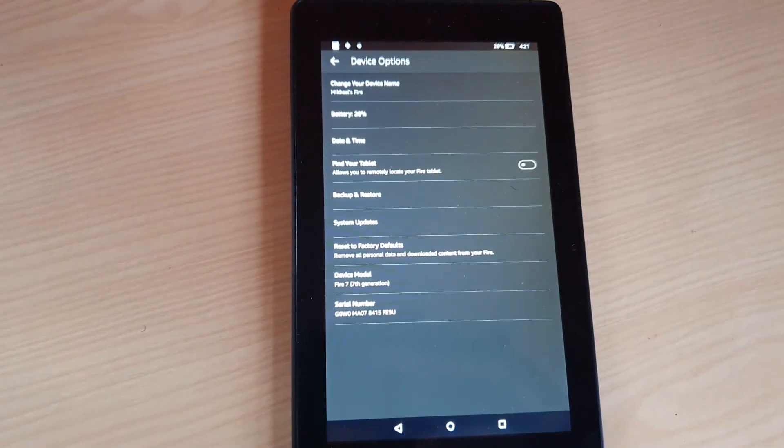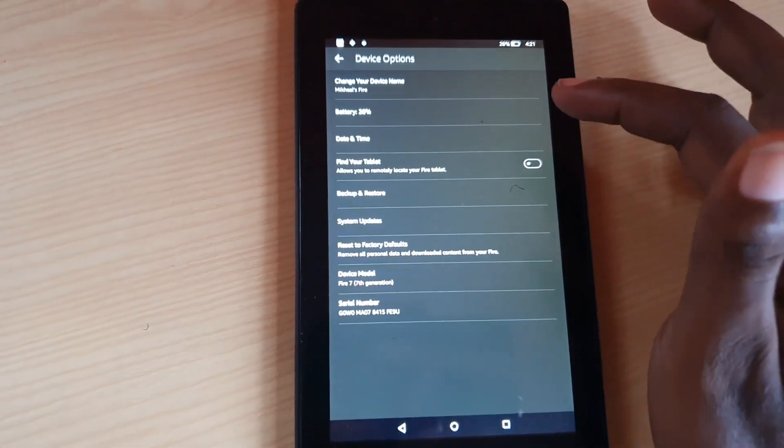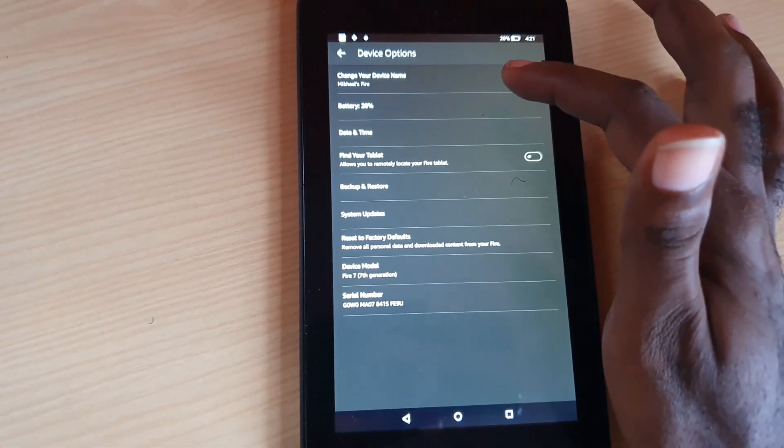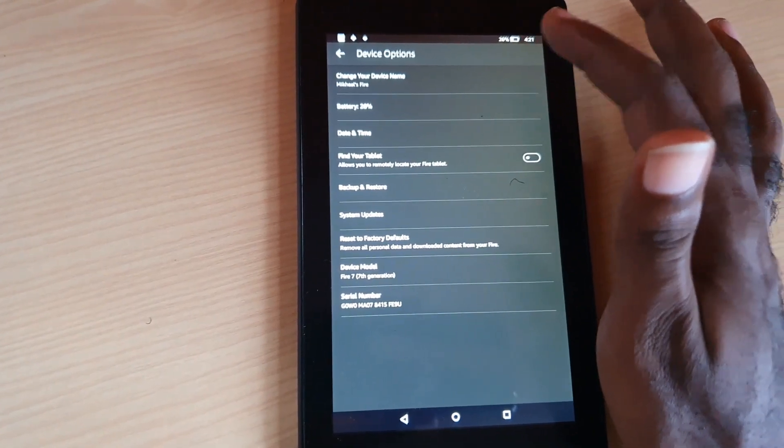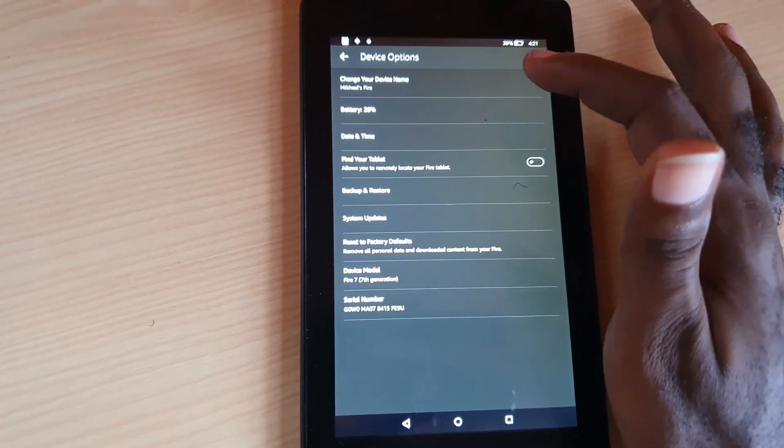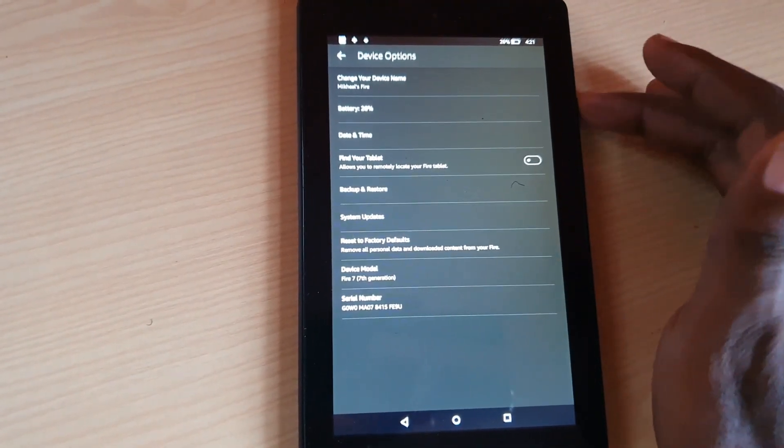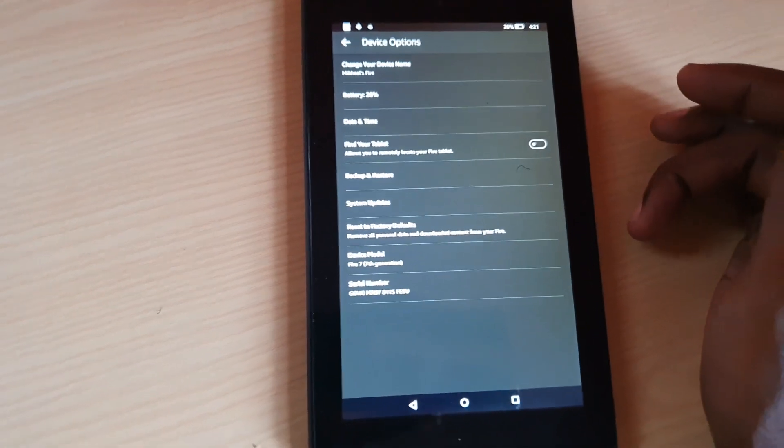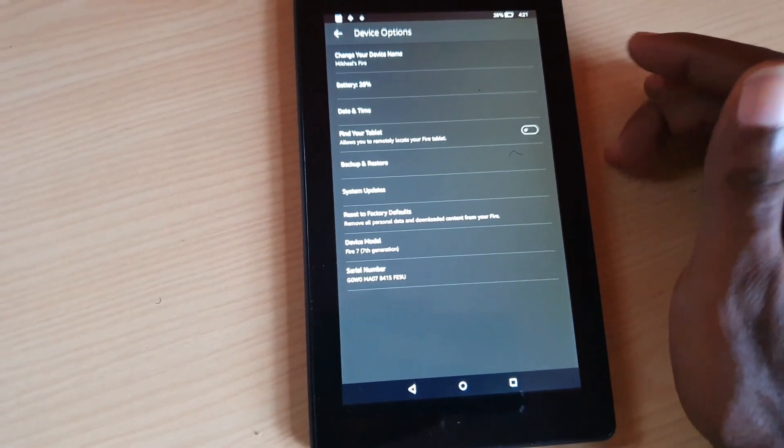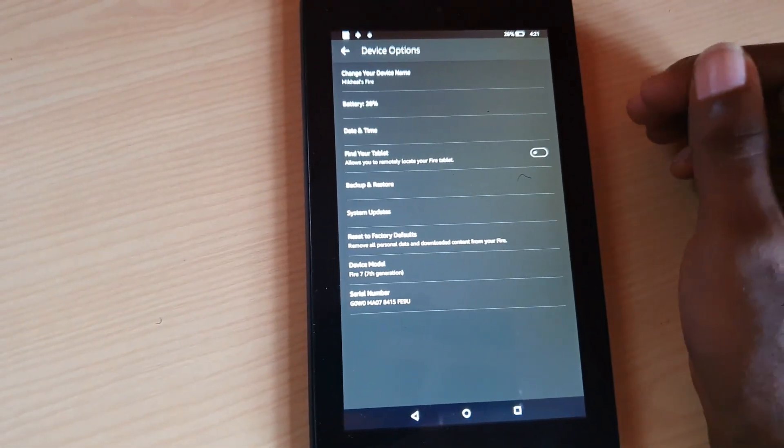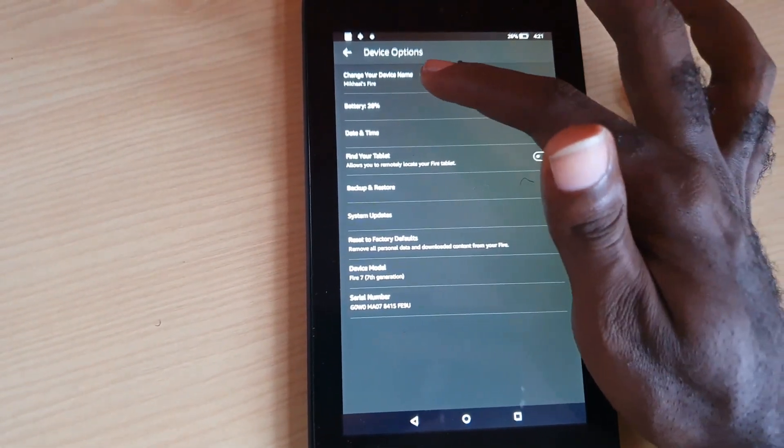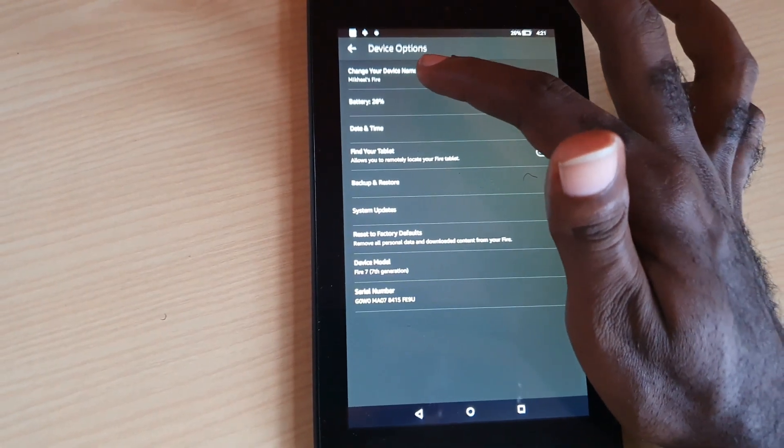Once you're in Device Options, look at the top of the screen. You should see the option to change the device name. You'll need to be connected to the internet since this device tends to be cloud-based. Go ahead and tap. Once you tap, you can change the name, and once you commit the name while connected to the internet, it will change.